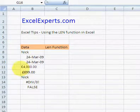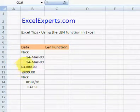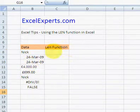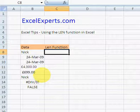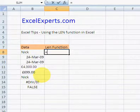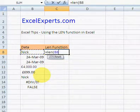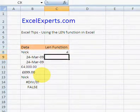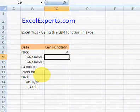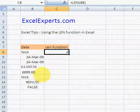Hello, welcome to ExcelExperts.com. Today's tip is fairly unexciting but it's on the LEN function. So let's see how the LEN function works. If I type equals LEN and take the LEN of this, it returns four — meaning this value here has four characters in it.